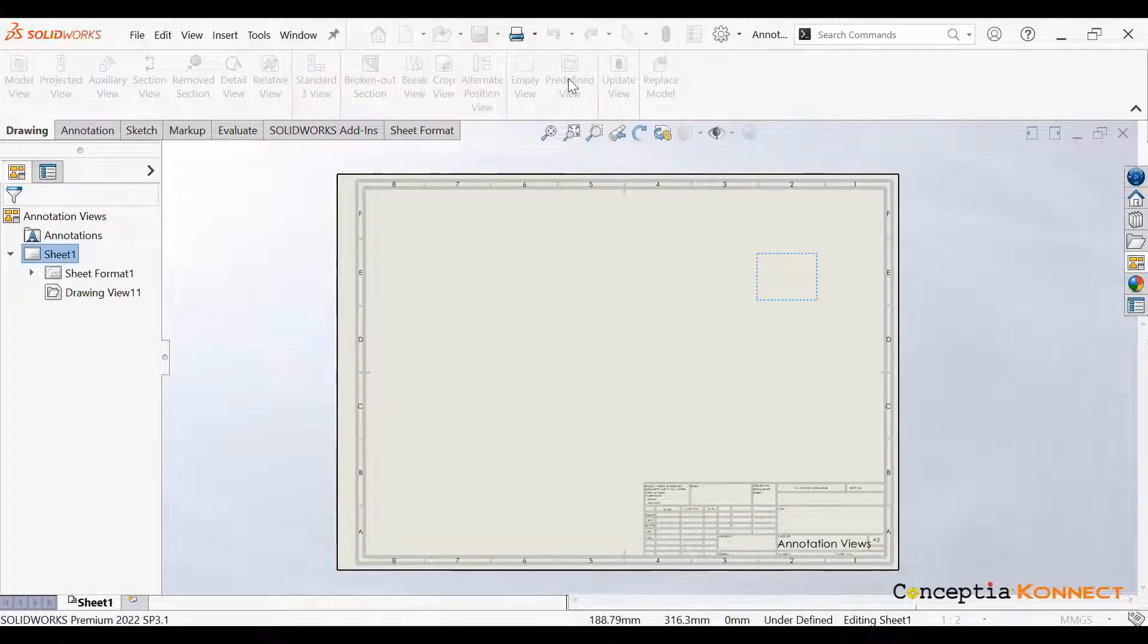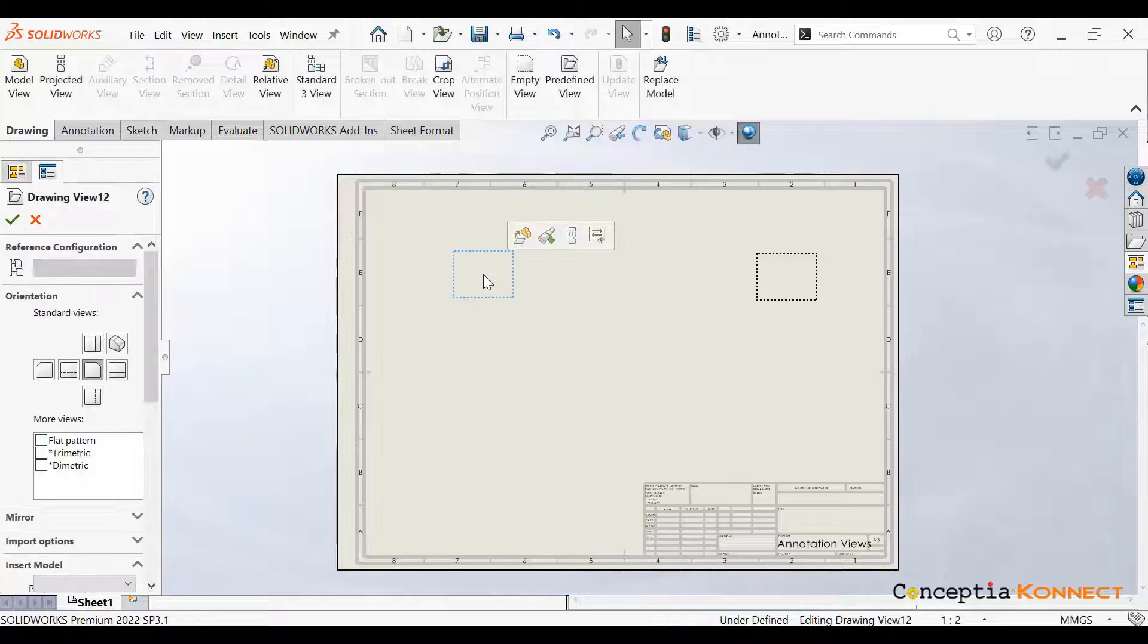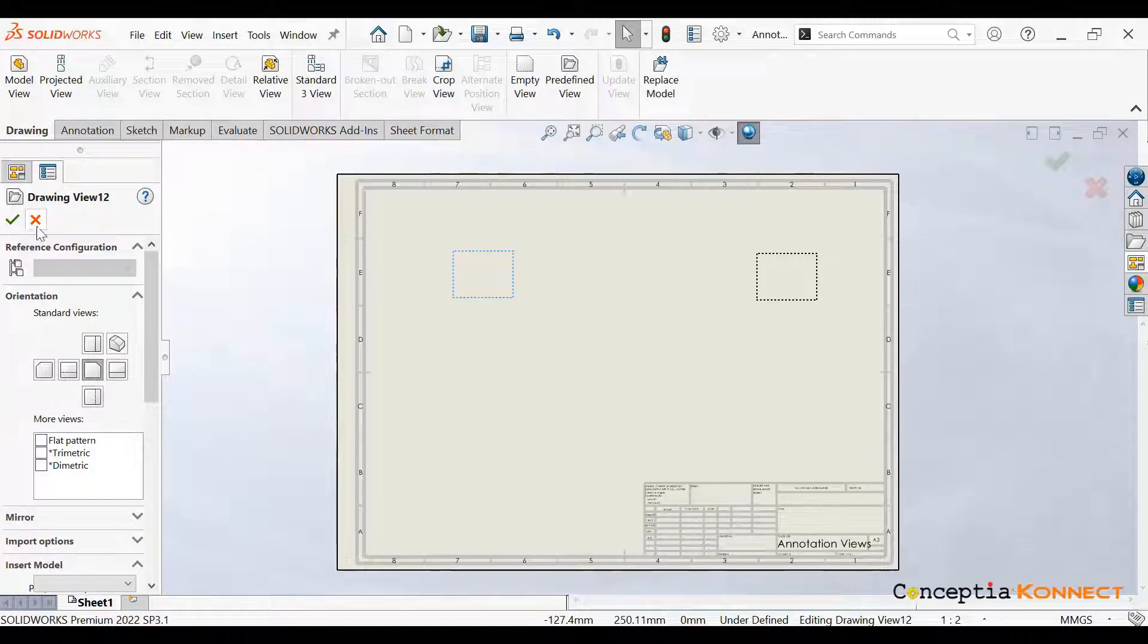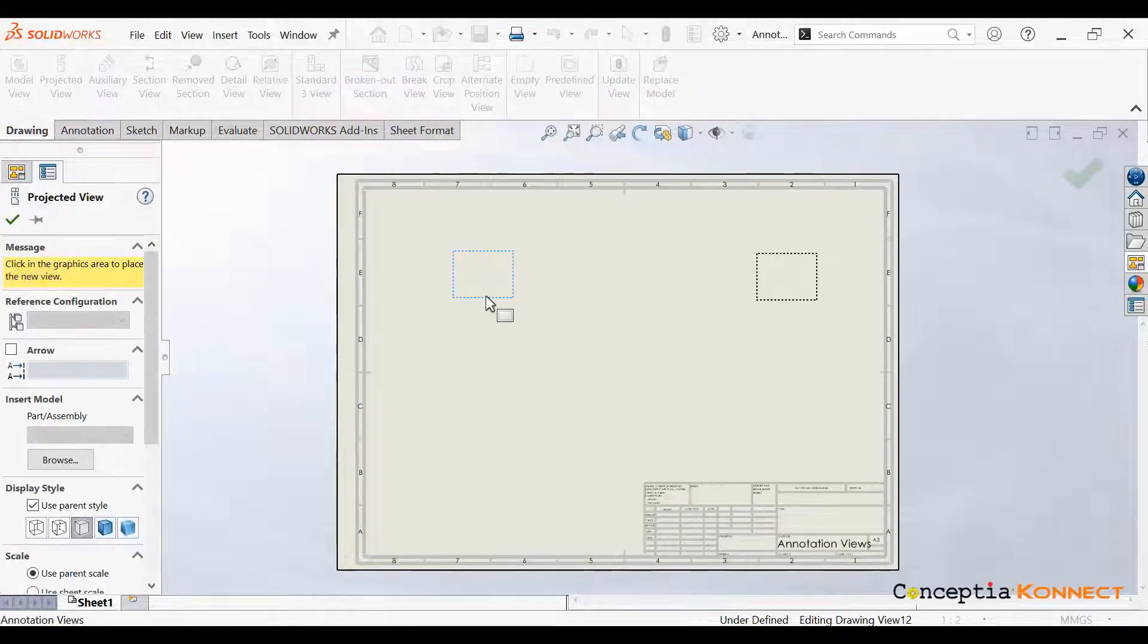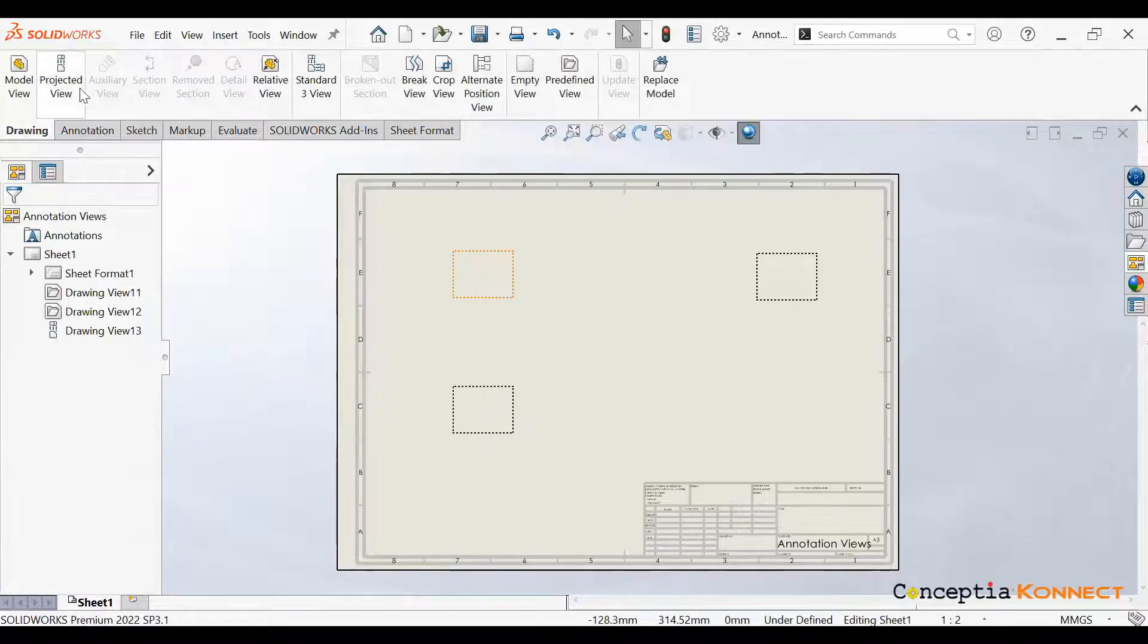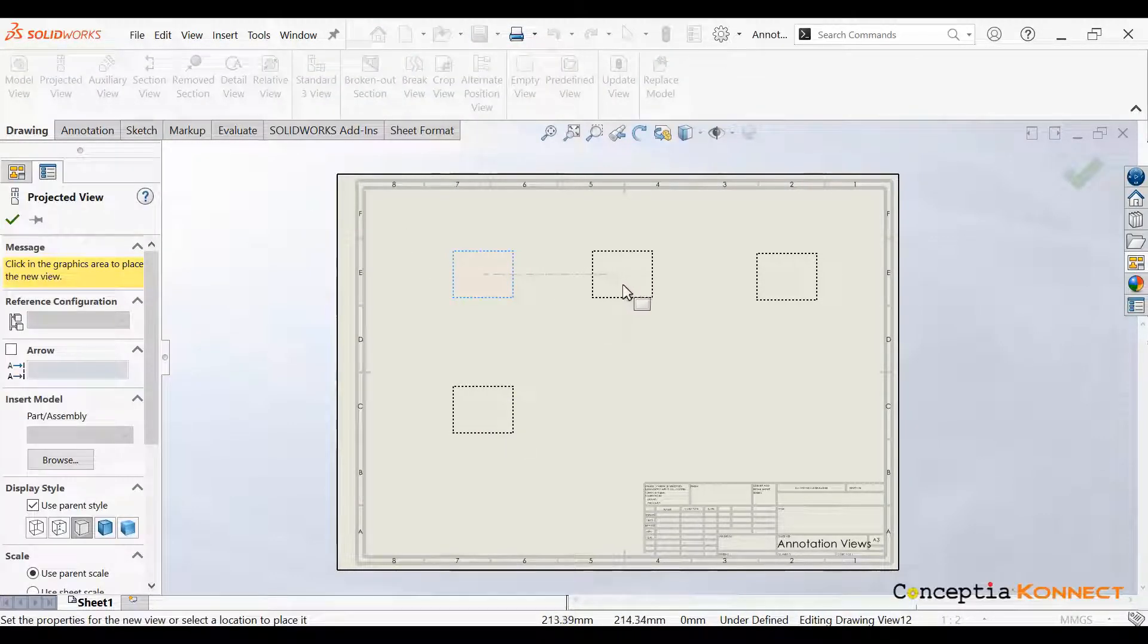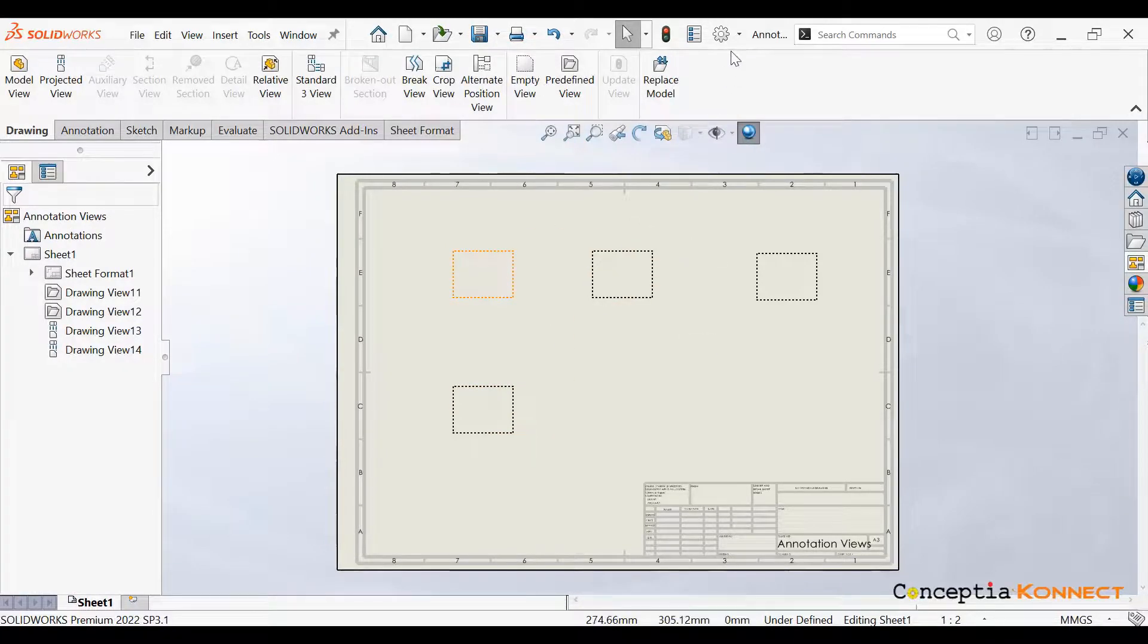Then we just need to click Okay. Then again, we need to place one more predefined view. This view will be our first view. Once it is done, we can bring different kinds of projected views from that, like the top view and the right side view, then just click on the Okay icon.